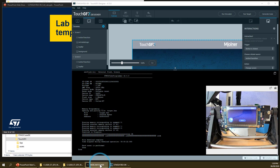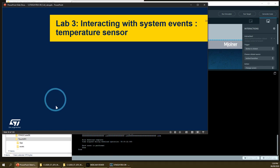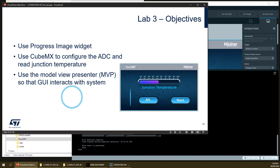Let's now go to the third part of this lab. The third part will implement an interaction with the system events — specifically the temperature sensor, the internal junction temperature sensor. The objective of this lab is to add a new widget, a progress image widget, to our first screen layout. This widget has an internal value that allows displaying part of a progress image — a graphical way to display temperature or any type of value. We will use the CubeMX tool to configure the ADC IP and read the junction temperature, and implement the Model View Presenter pattern to retrieve this value from the system and display it on screen.